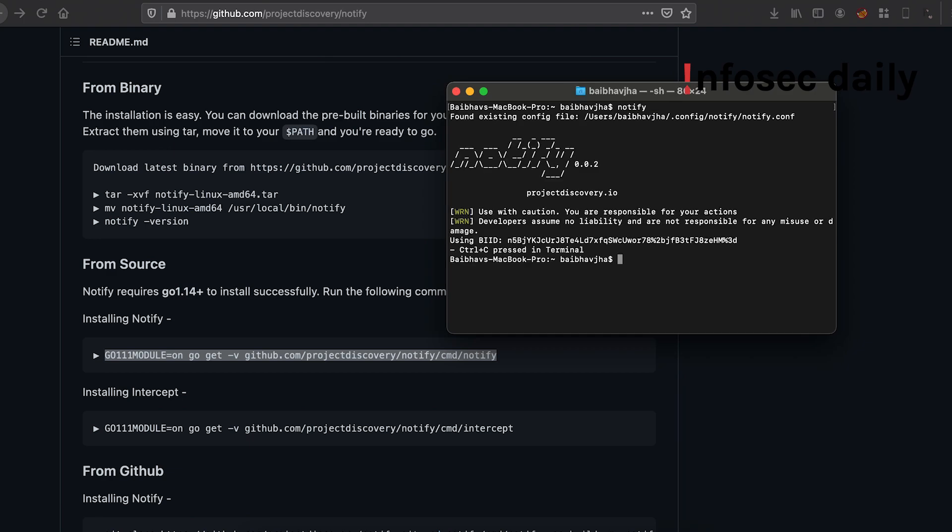All right, it does. Now that we have Notify installed on our system, let us explore some ways to use it to its full potential. Let us configure Notify to use Discord to send us notifications. We can also use Slack or Telegram to receive notifications. However, for the purpose of this video, I'll be configuring it to notify me via Discord.